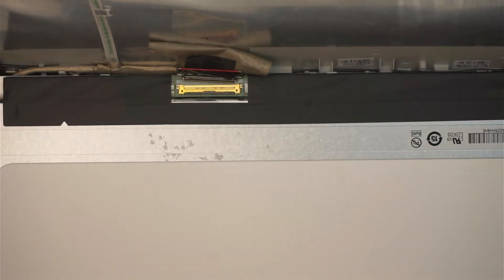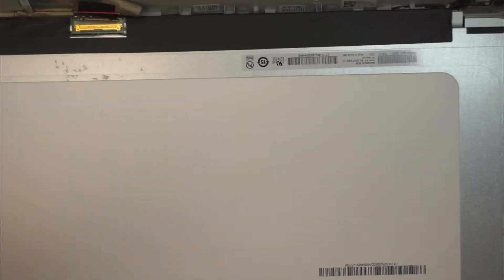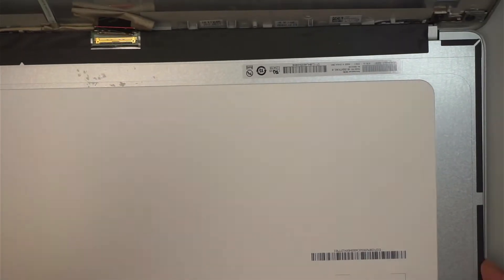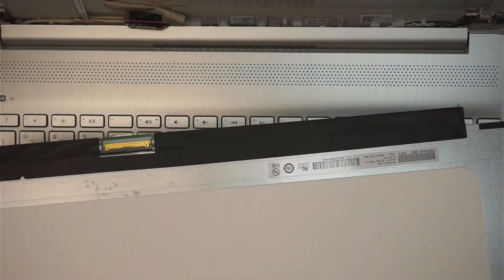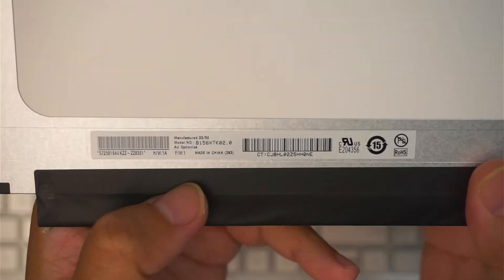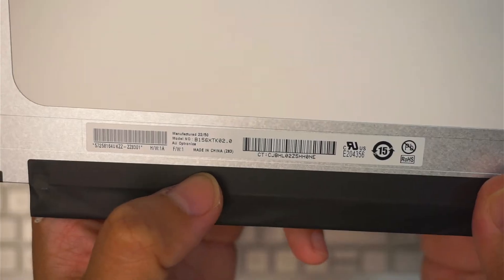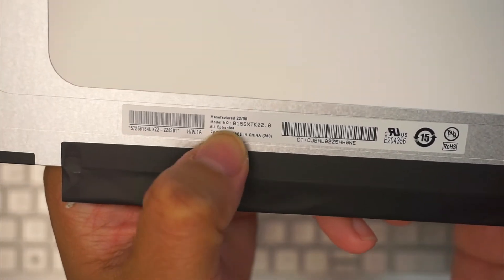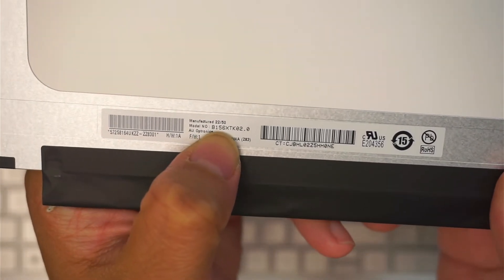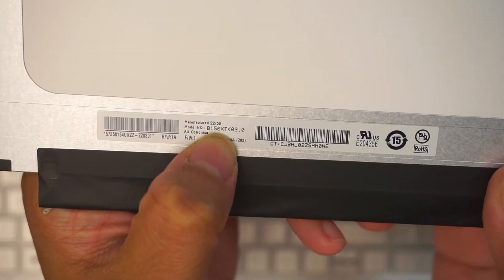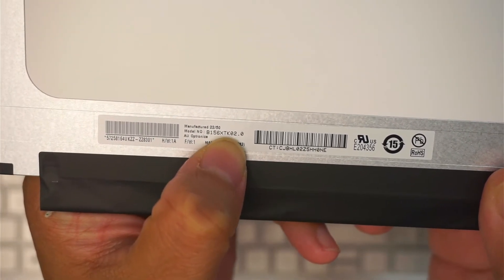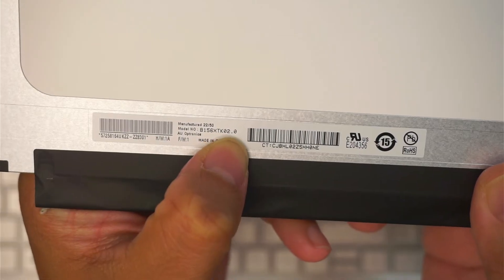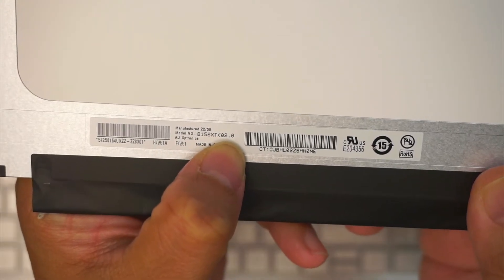Just slide the cable away from your body, put it to that side. And you can just remove the entire screen. If you're not sure where to buy the screen from, let's check the model here. It says B156XTK02.0.